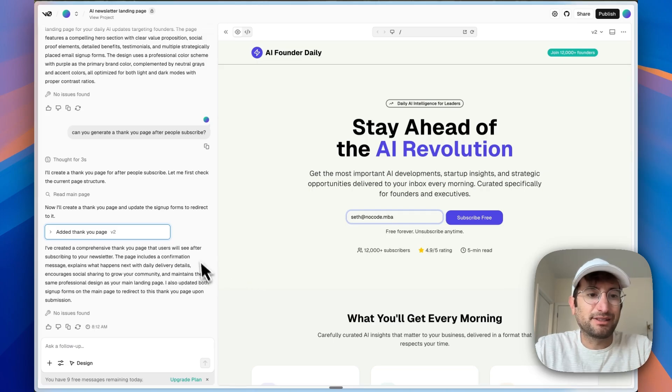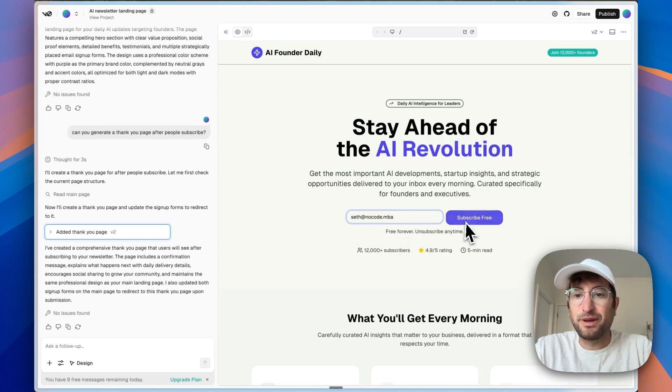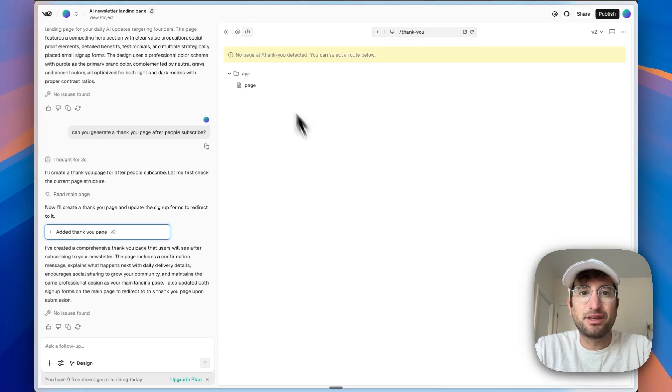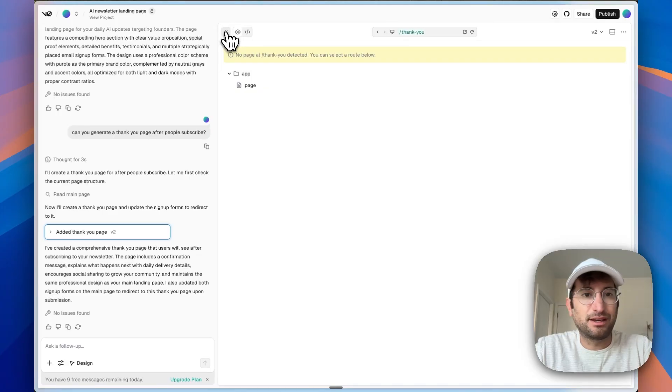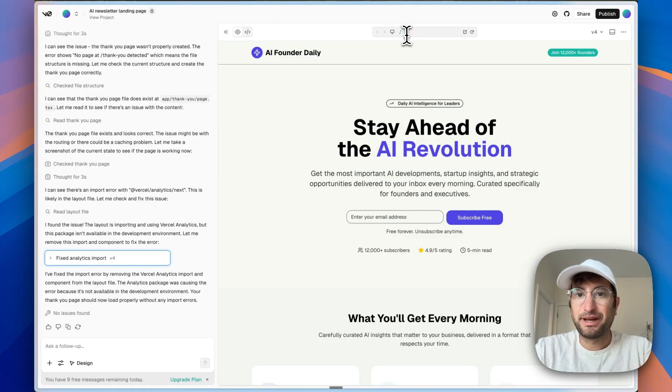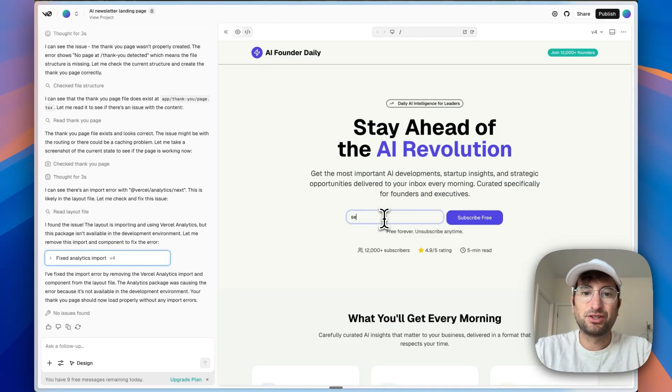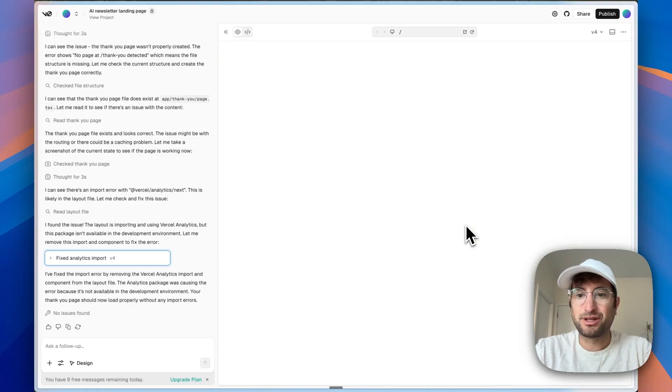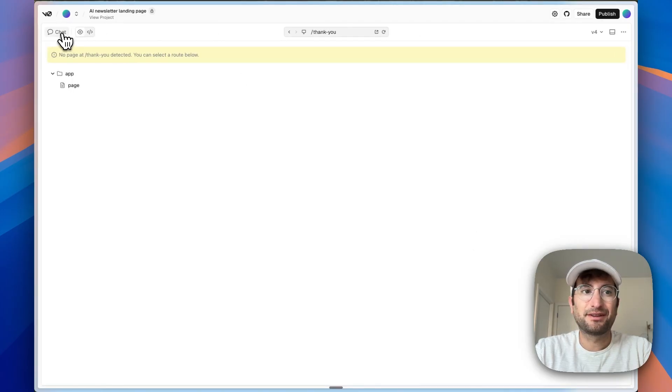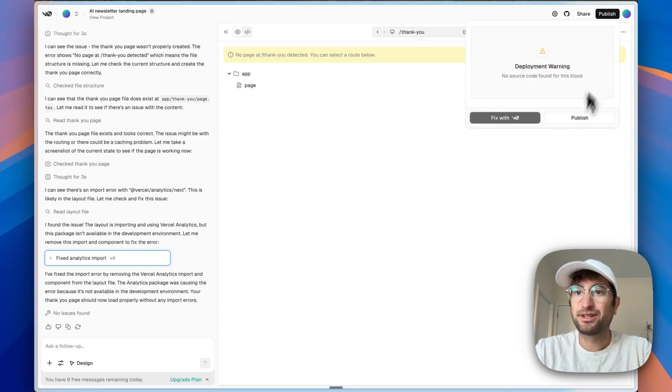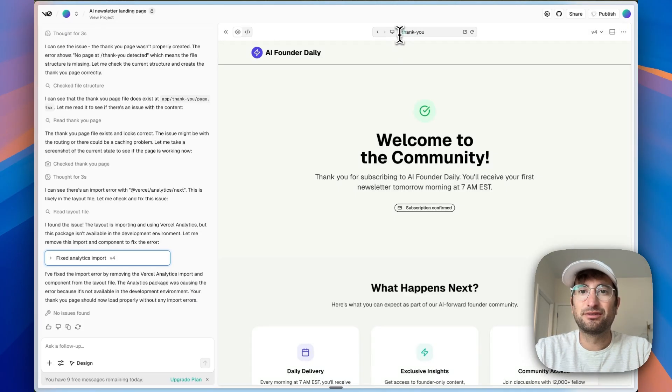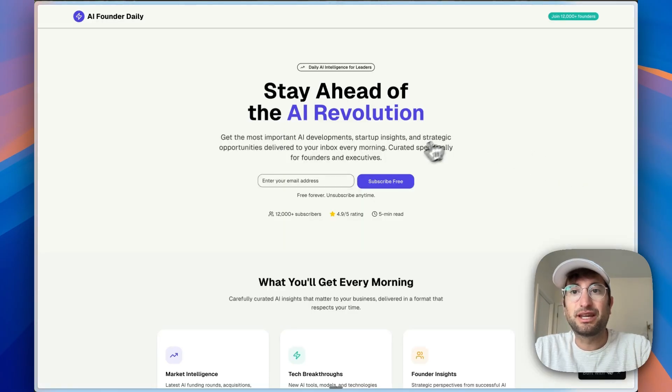It says it created a thank you page. And if I click subscribe, it says no thank you page detected. Looks like there's an issue. So apparently it should be fixed now. Let's try it one more time. Let's see if we publish, if that is able to fix it somehow. So it says it's ready.